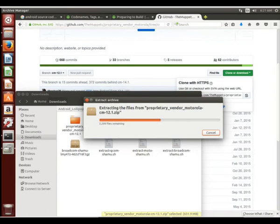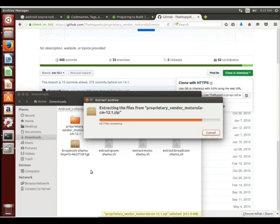Of course, we're going to have to unzip that file for us. And once we get that all extracted, we now have files that we can work with for these vendor proprietary binaries.